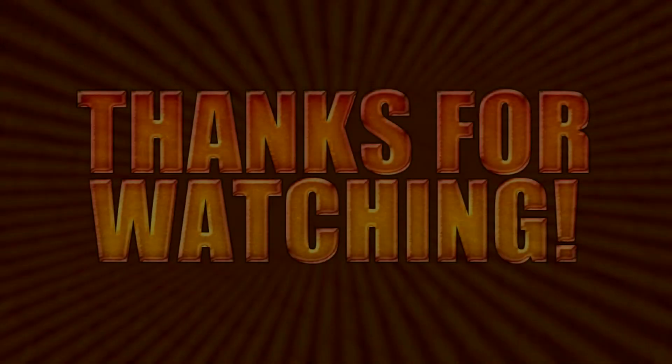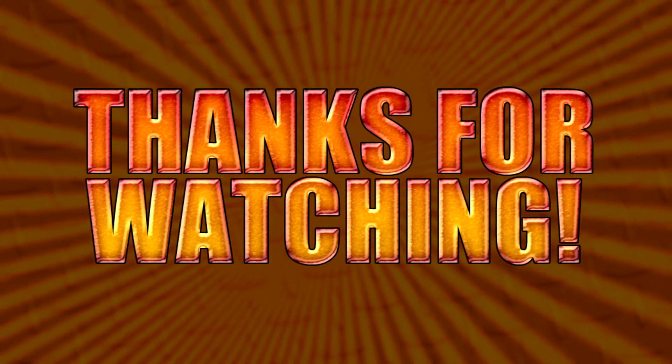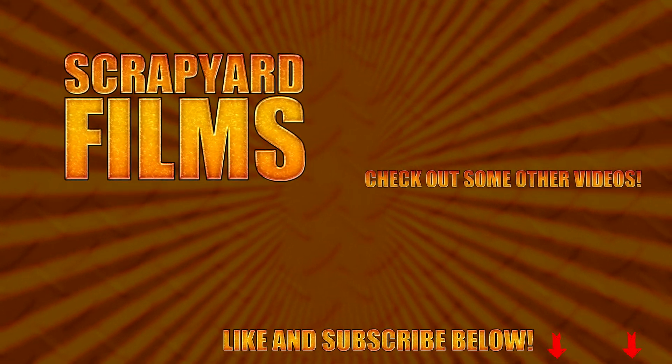If this video helped you out at all, be sure to do the trifecta and like, subscribe, and share because that'll really help me out and I'll see you guys in the next video.